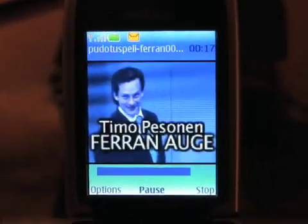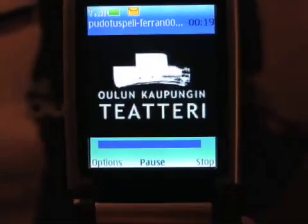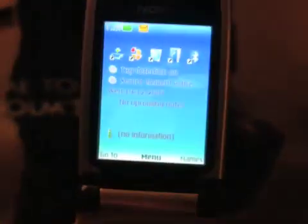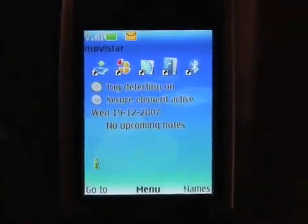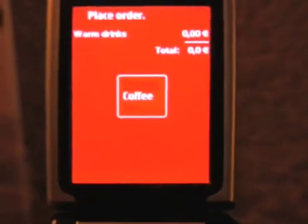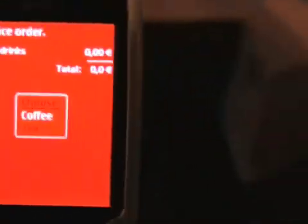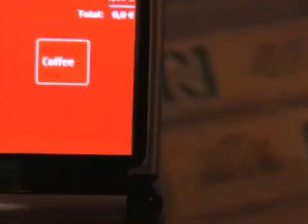But let's check out some other uses too. We exit out of the application entirely so you can see we are just running the regular Series 40 here. Let's place an order for some coffee. You can see that this is an order form here that is pre-configured to have coffee and tea.